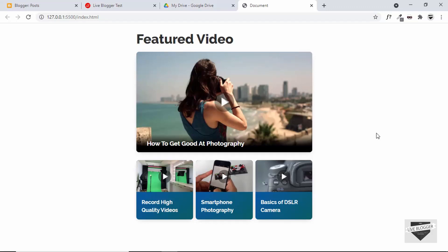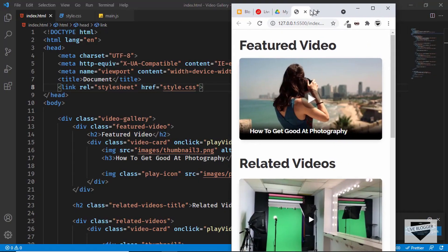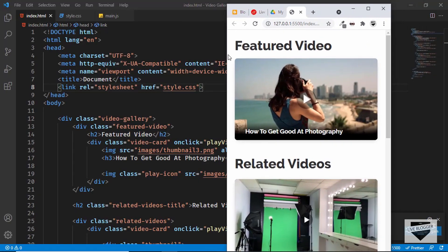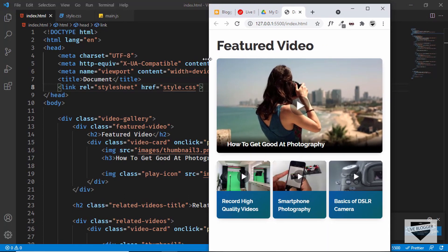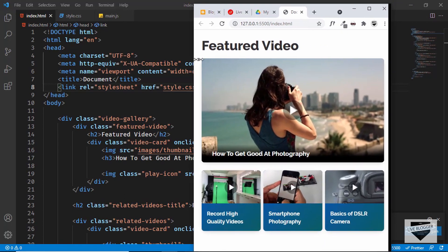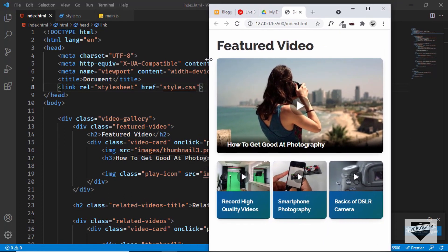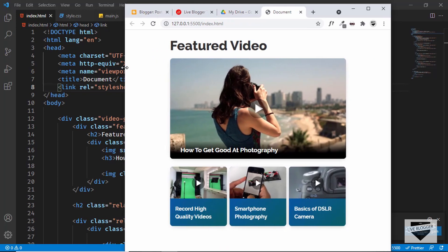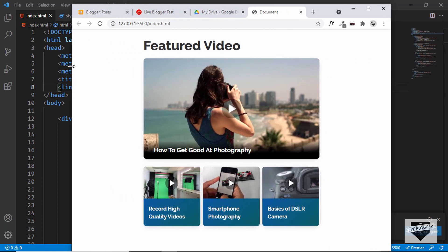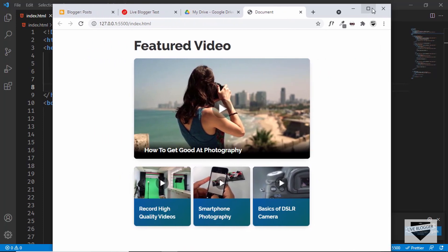Hi everybody, welcome to Live Blogger. In this video I'll show you how to add this responsive video gallery to your Blogger website. Let me just reduce the width and here we can see this is how it looks on a mobile device, and when we increase the width we can see that we have this 100% width, and when we are greater than that we have this version right here.